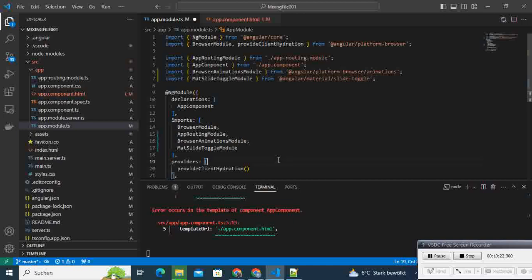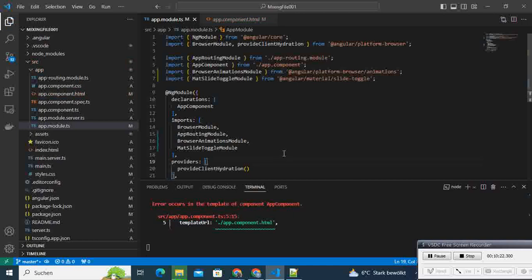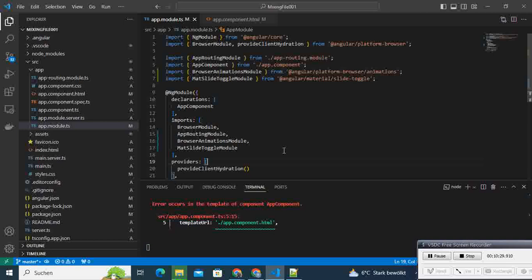And see what happens. It is building. Change detected and building.